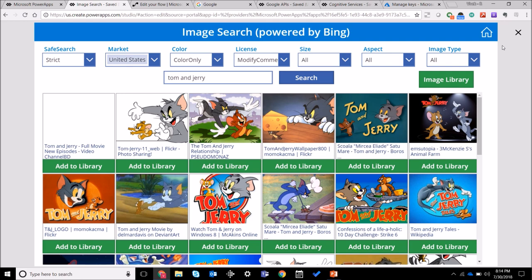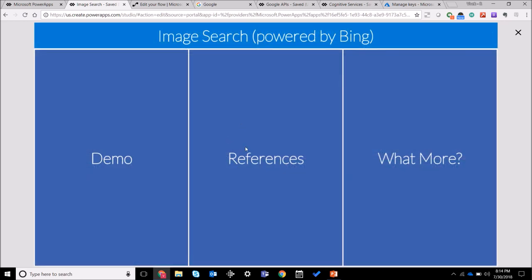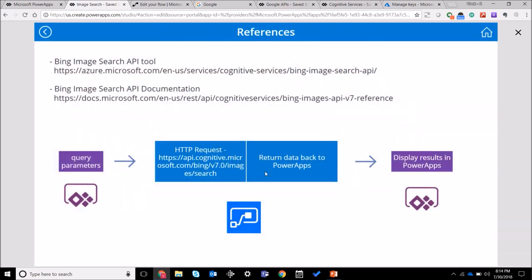So let's have a look at how this tool works, just an overview of what we are doing. Basically we are taking some query parameters in PowerApps - the search term, the license type, the image type - all that we are sending it to a flow.